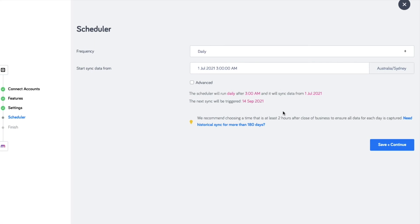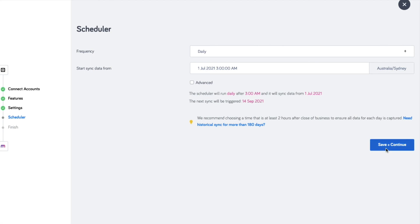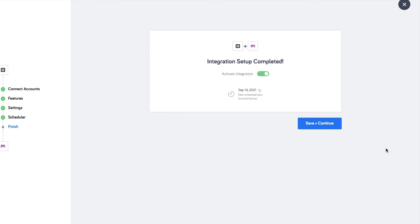Backdating the sync allows the integration to start syncing the data within a few minutes. By default, you can backdate the sync for up to 180 days. However, if you need to backdate for more than 180 days, just contact AMIGA support. If you set the date to present, the sync will run the next day.